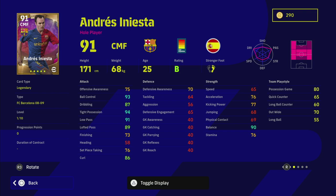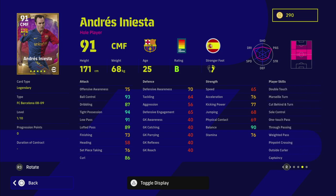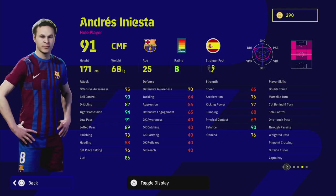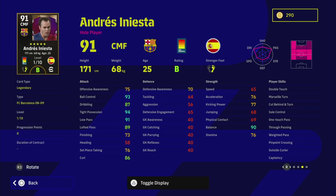His player profile is incredible, he's got everything you could possibly need: double touch, one touch pass, through passing, weighted pass, outside curler. He's also got captaincy. His individual stats are absolutely insane: 93 ball control, 94 tight possession. He's got 10 levels to go and will be on B form as a legend card.